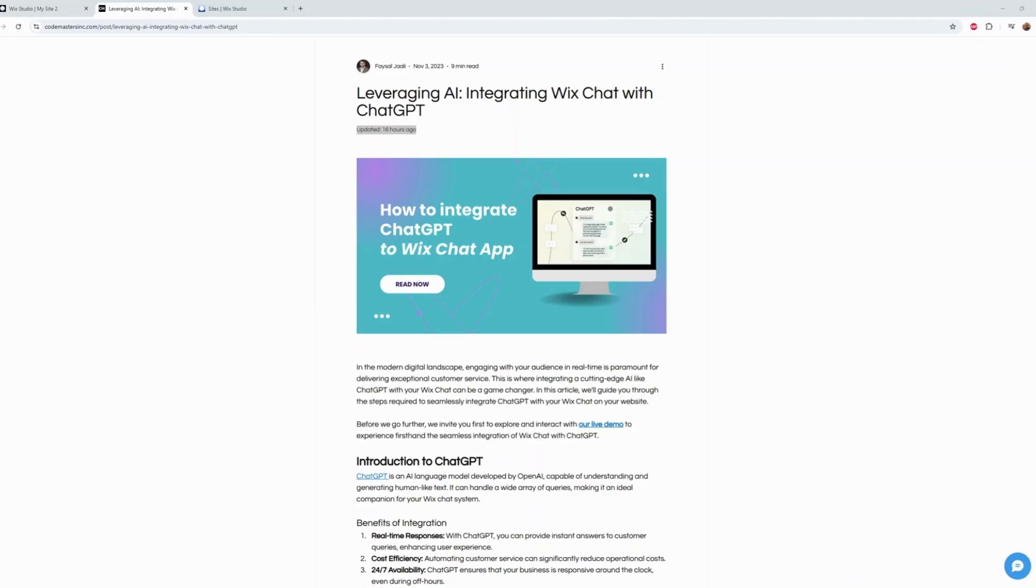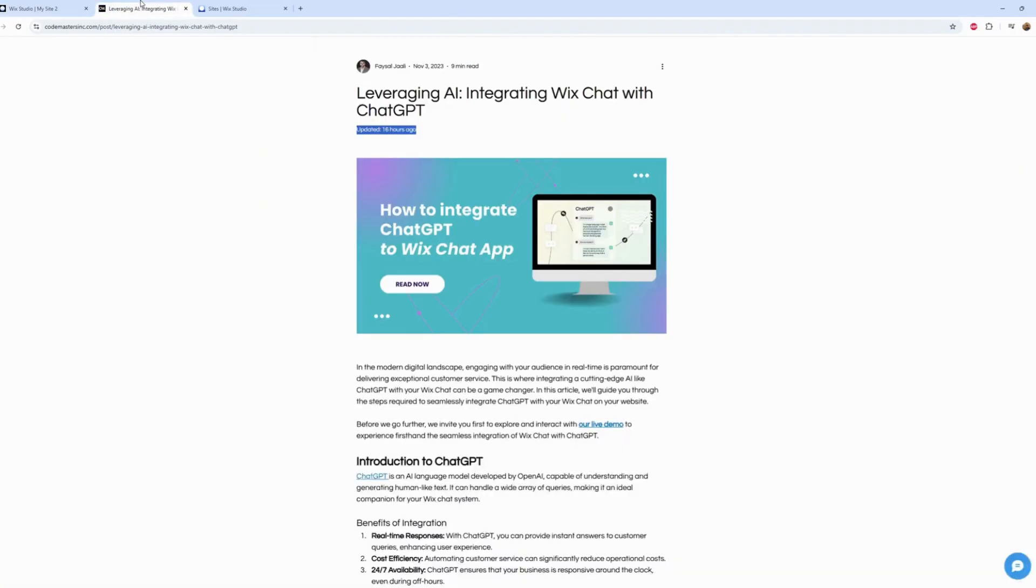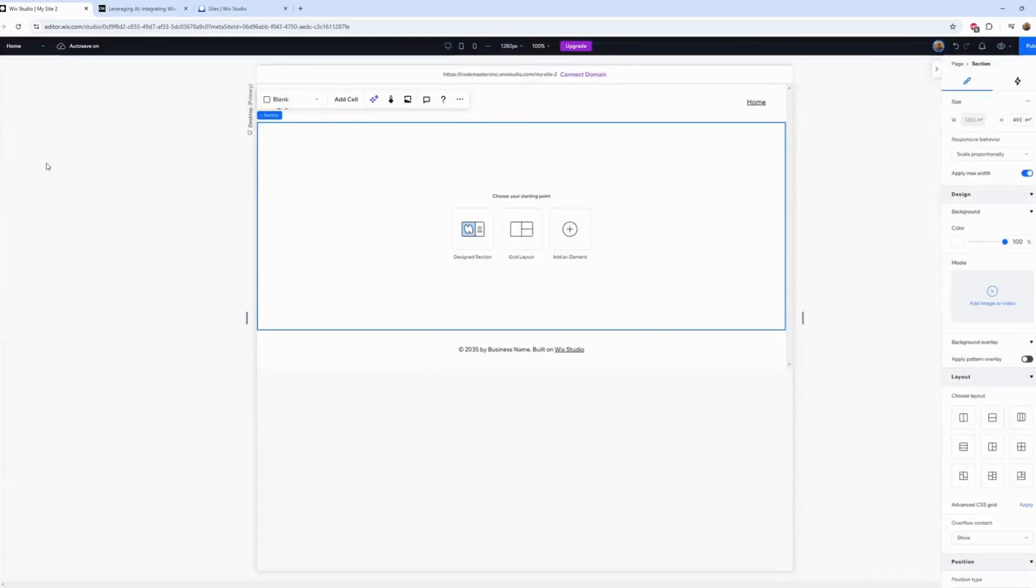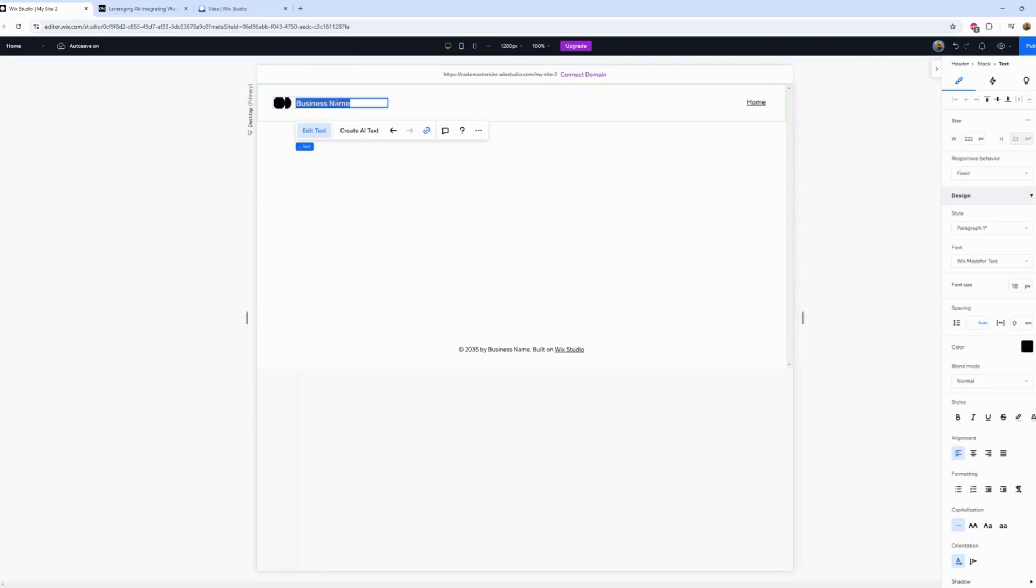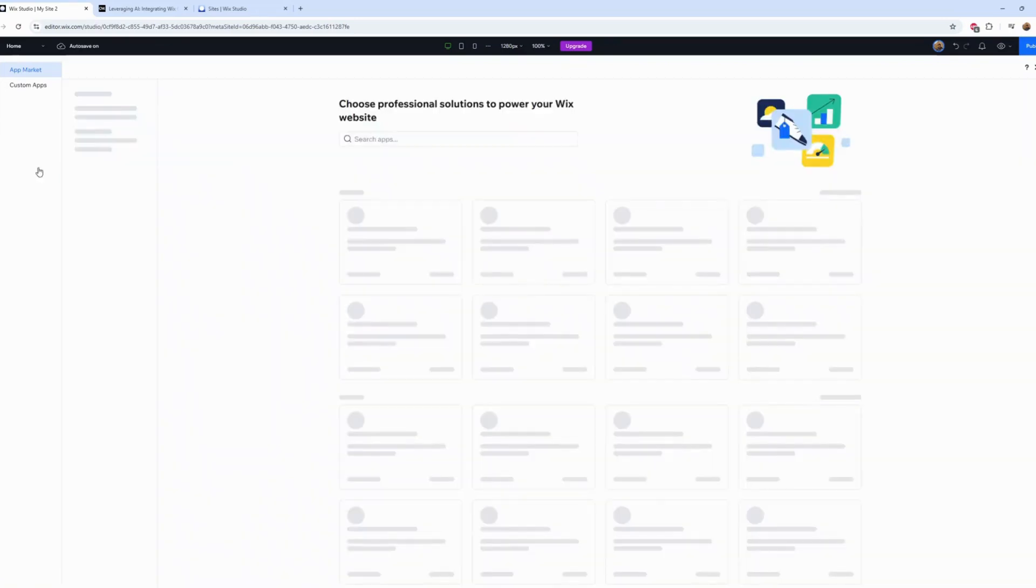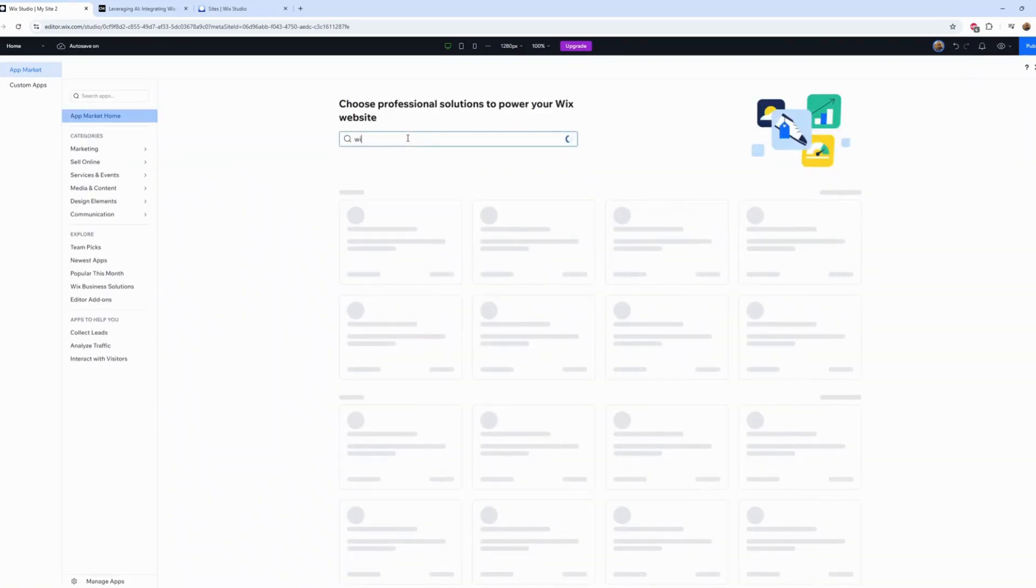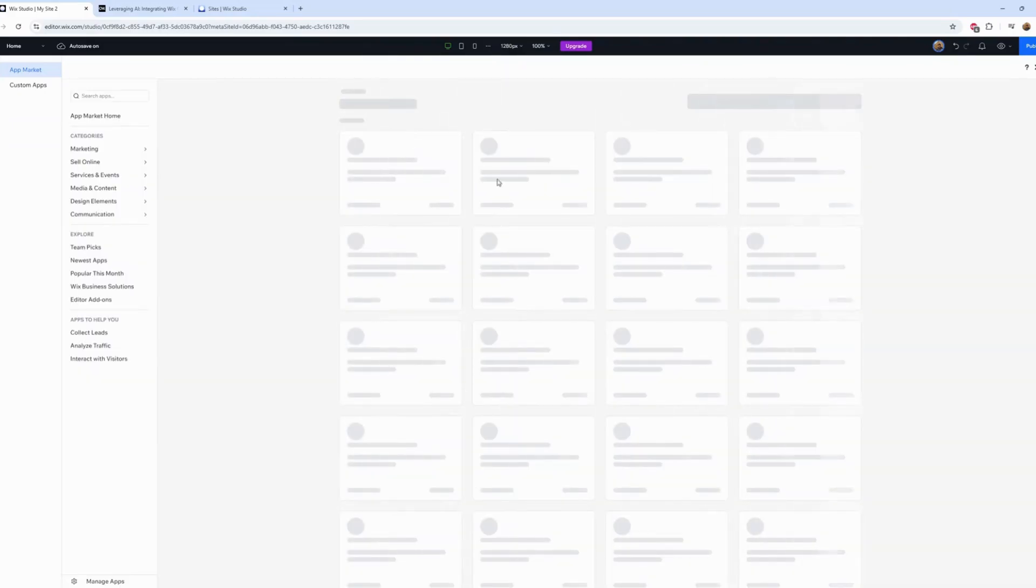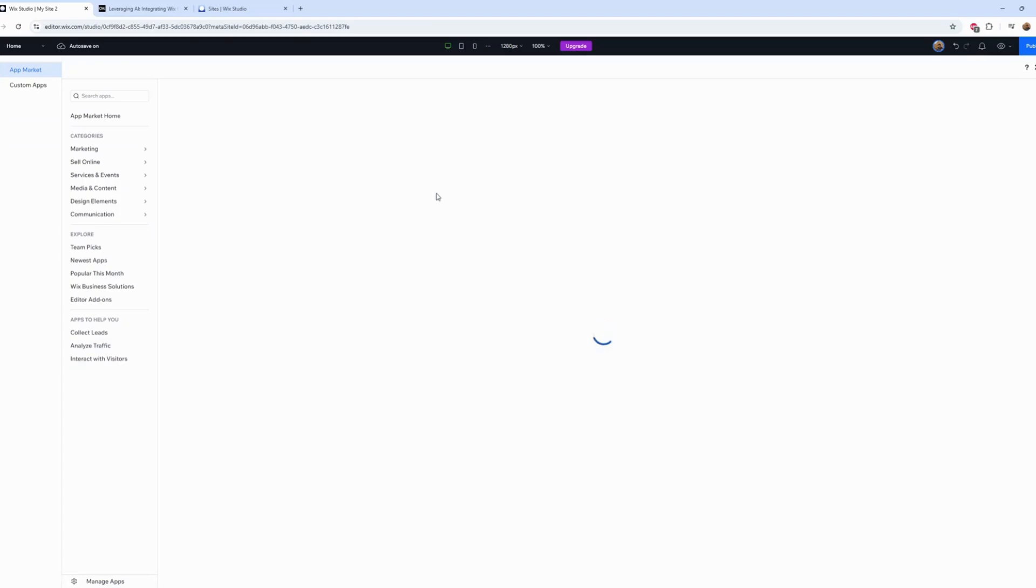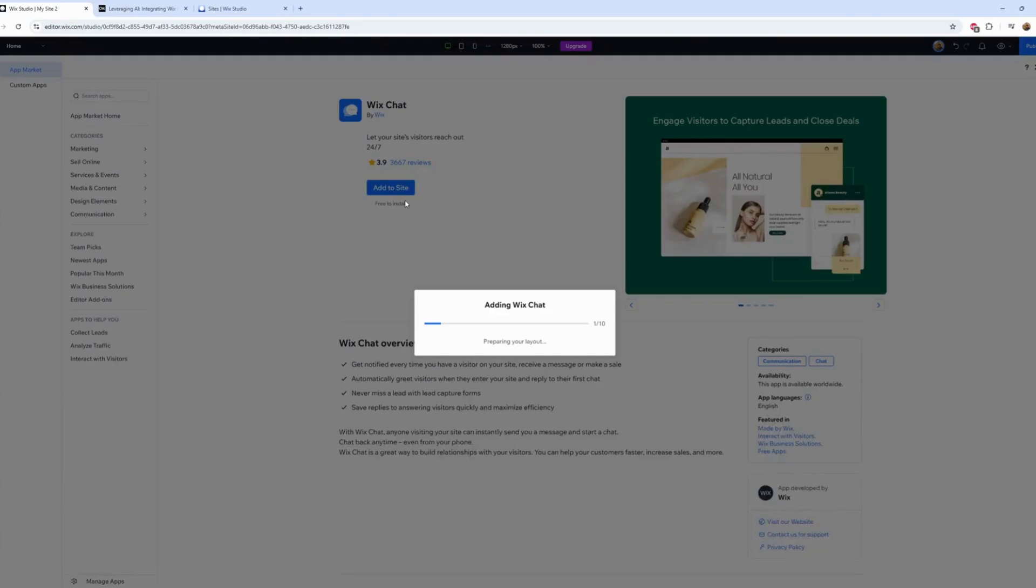We'll start with a blank canvas here and get right into it. Let's start with step one: install Wix Chat. Let's do that. First, let's give this a name - let's call it 'chat'. Let's add it to the site and give it a few seconds.